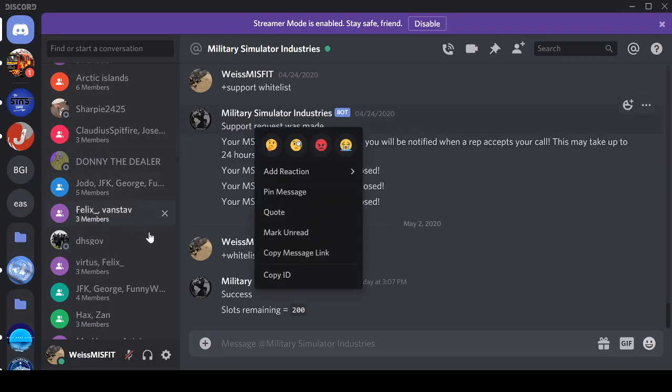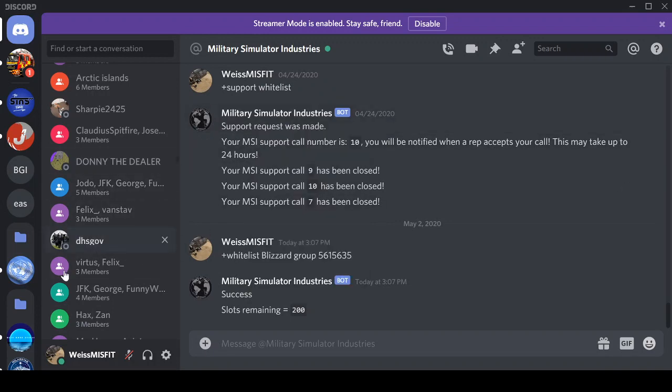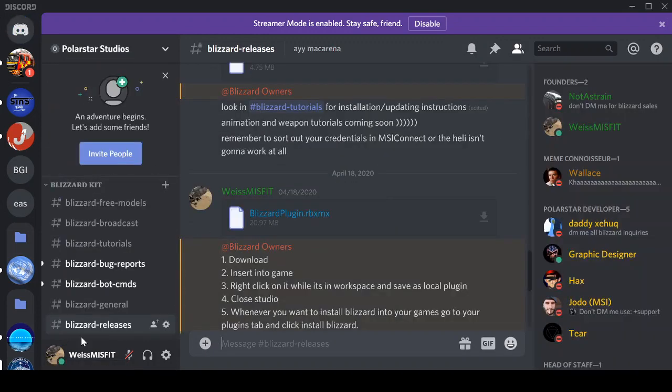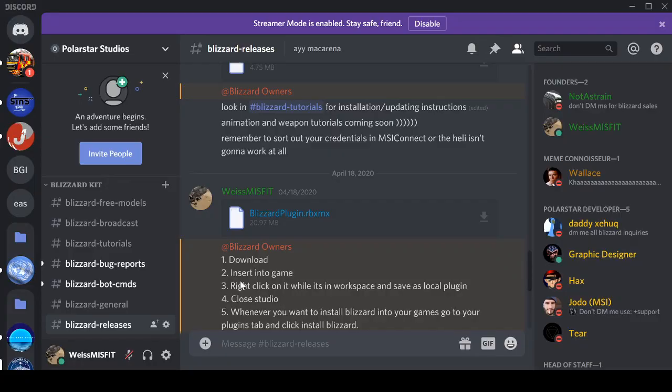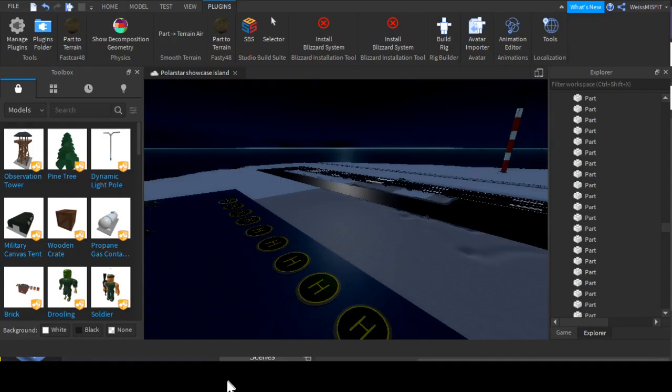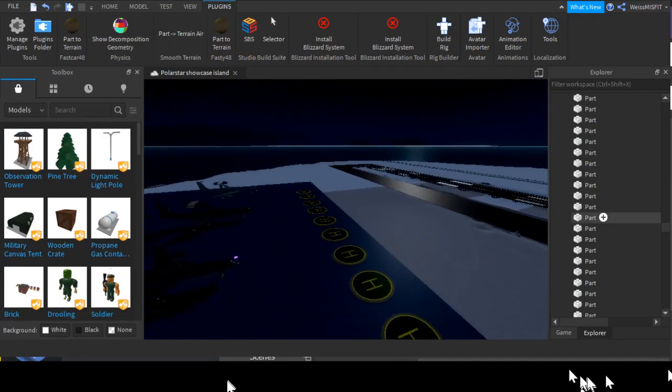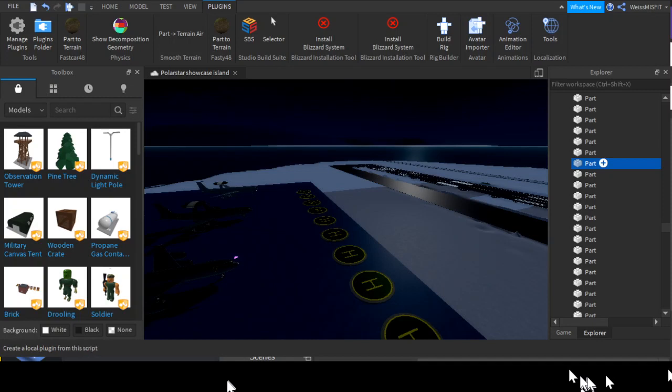Once you've done that, you need to get the plugin. You go to Blizzard releases, go to Blizzard plugin, and then you go to Roblox Studio. You'll insert the plugin into your place, then you'll right-click and save as local plugin. You'll get out of Roblox Studio and then come back in, and then you'll have installed Blizzard's system.